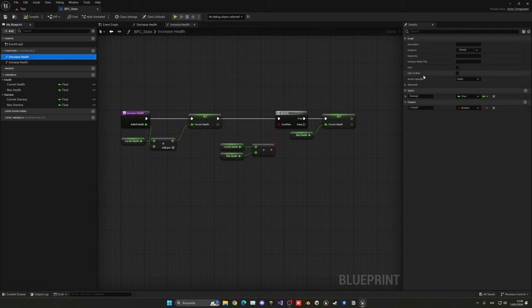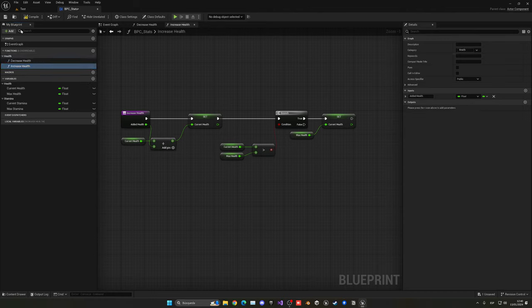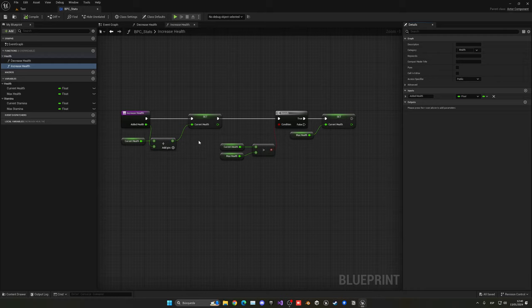Let's also create categories for our functions to keep them organized. Now here's a challenge — pause the video and create two new functions: increase stamina and decrease stamina. They will be exactly the same as what we did with health, but using the stamina variables instead. Pause the video, give it a go, and we'll cover it in a moment.